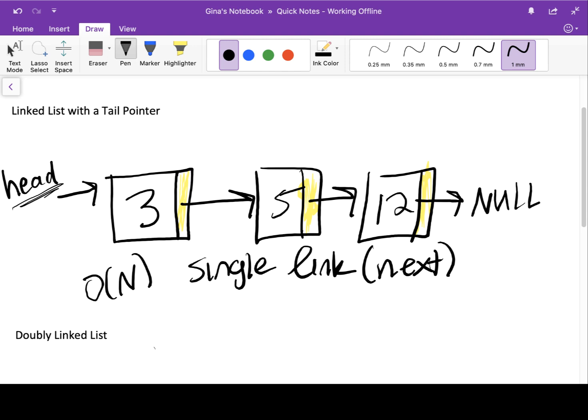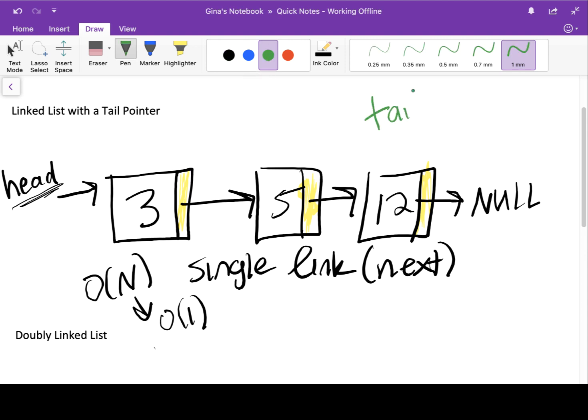Big O of n is pretty good — it could be worse, it could be quadratic or exponential — but what we really want is Big O of one, constant time complexity. That way, no matter how big our list is, we do the same amount of work. That's where the tail pointer comes in. A tail pointer stores the memory address of the last node in the list. So if we're going to do a lot of insert-at-end or delete-at-end operations, we can convert their time complexities from linear to constant if we store the memory address of the last node in the list via a tail pointer, because then we can just directly access the last node via the tail pointer.